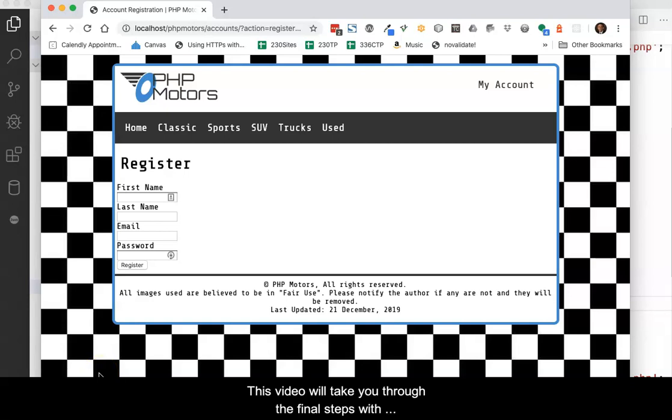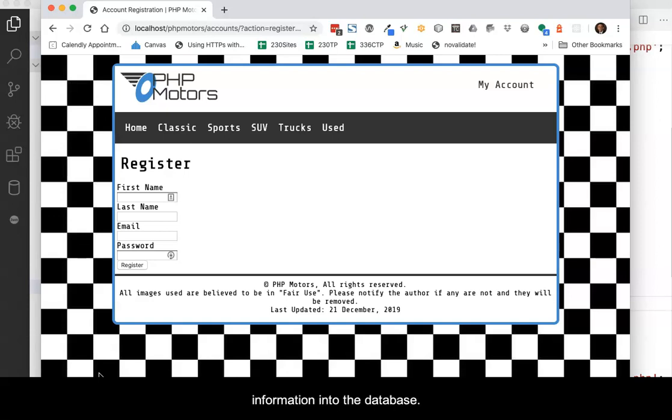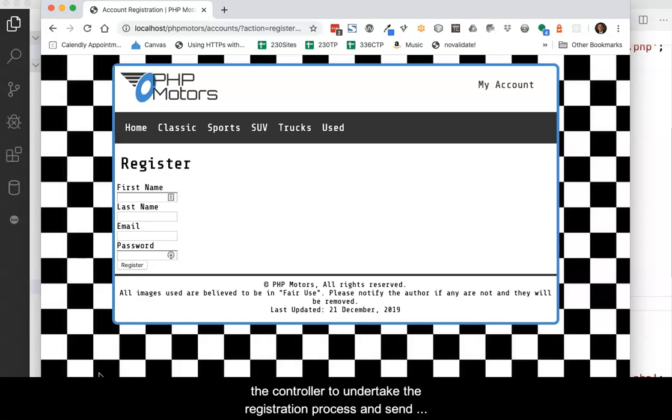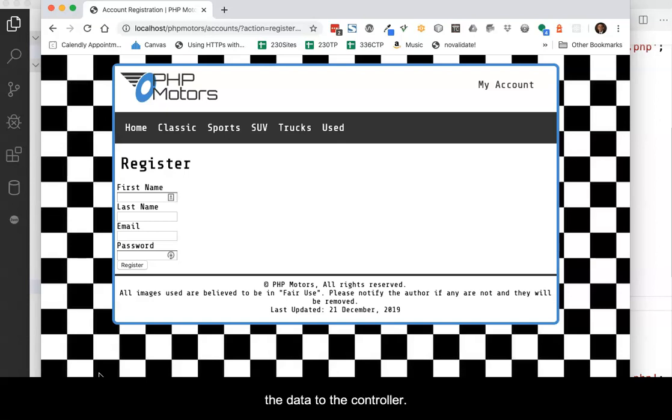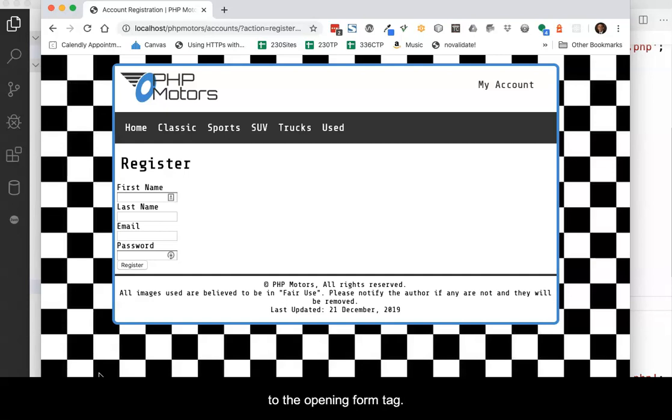This video will take you through the final steps with the form in order to register a new client and insert their information into the database. You will add a name value pair intended to trigger the controller to undertake the registration process and send the data to the controller. We will also add the required method and action attributes to the opening form tag.